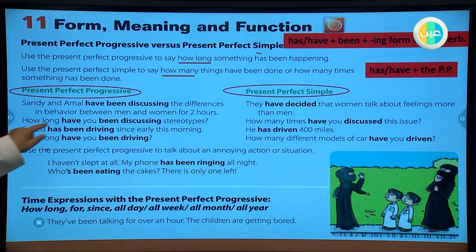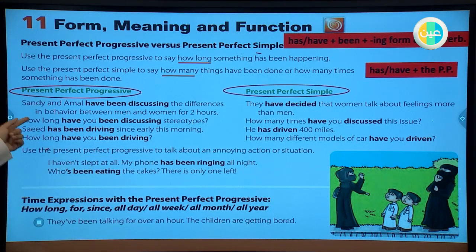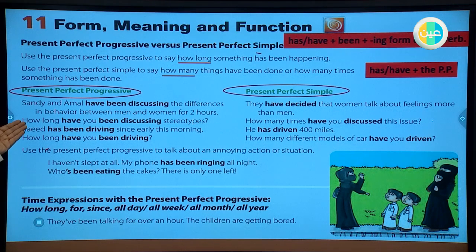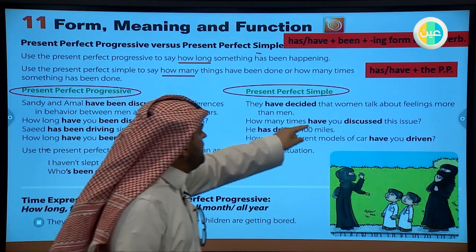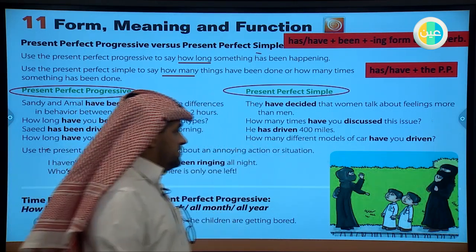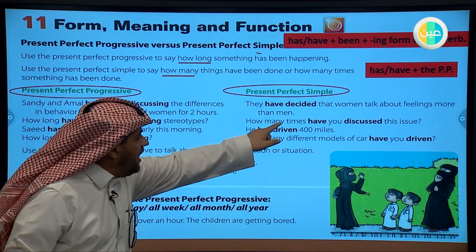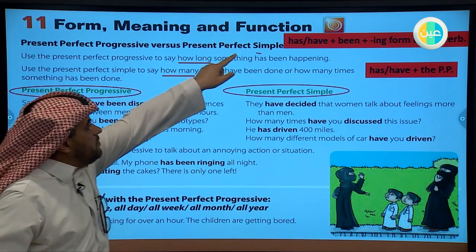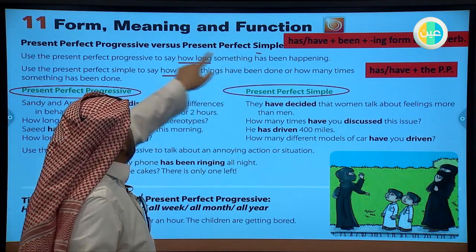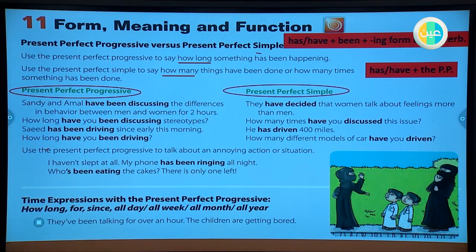Another example: 'How long have you been discussing stereotypes?' - this uses the present perfect progressive. With the present perfect simple, we ask: 'How many times have you discussed this issue?' So here we are talking about how many times, and there about how long. 'How long' expresses the present perfect progressive; 'how many' is used for present perfect simple.